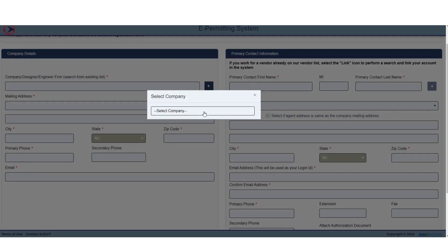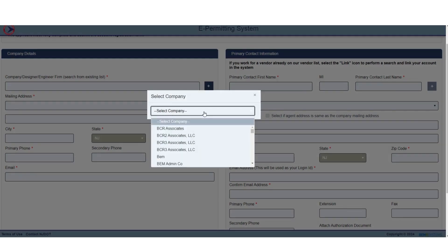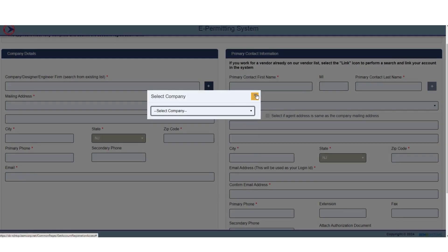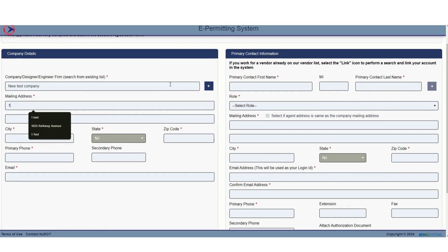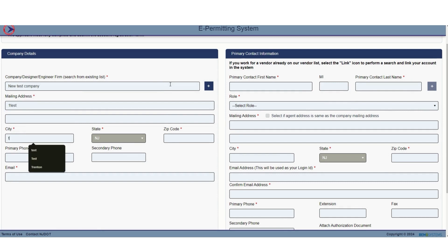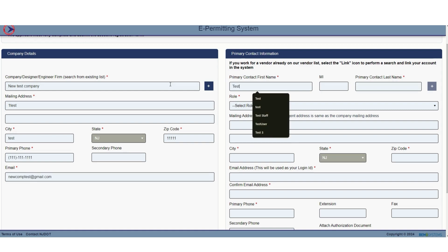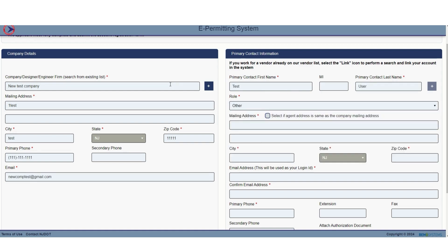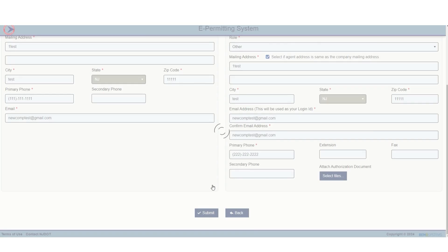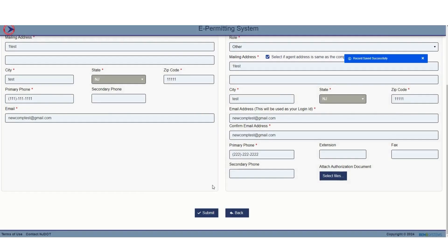On the left side, you will fill in the required company detail information. On the right, you will fill in the primary contact detail information. Then click Submit.